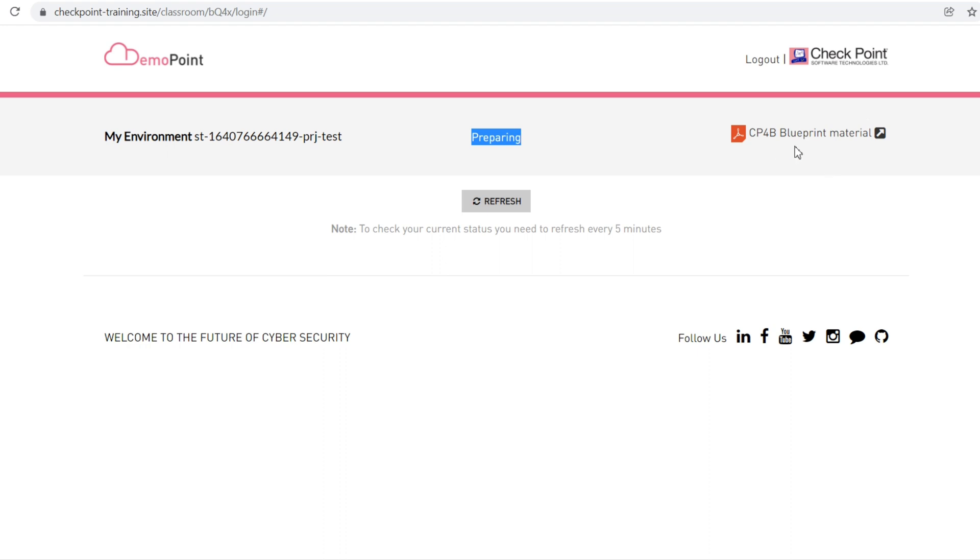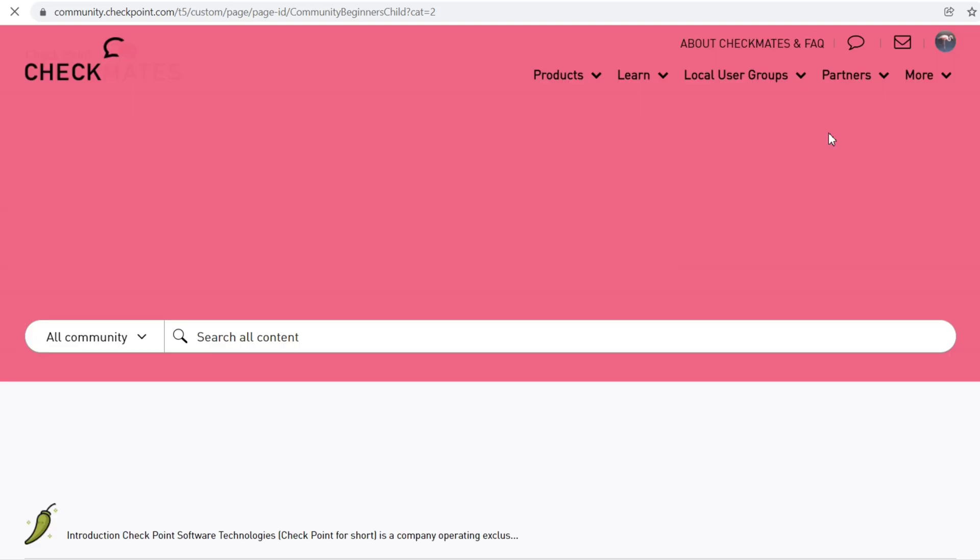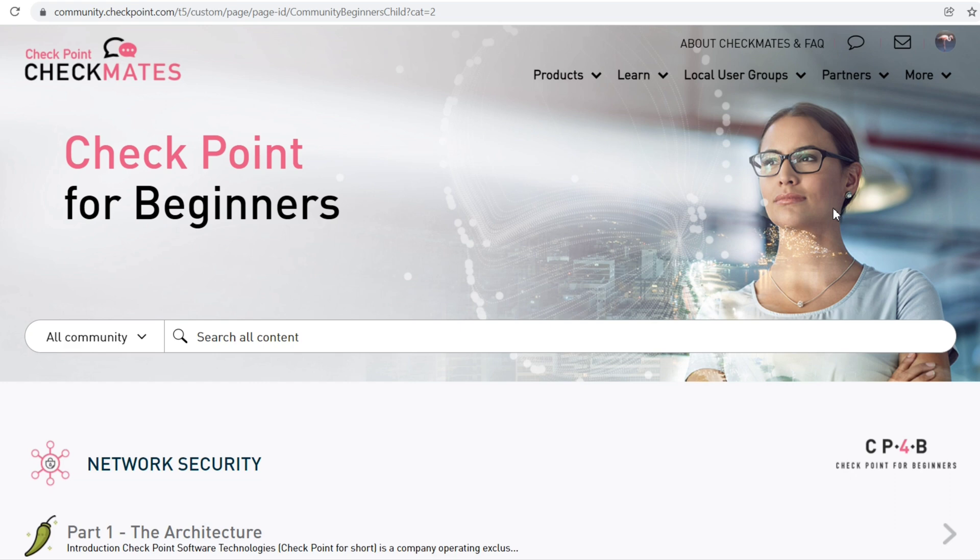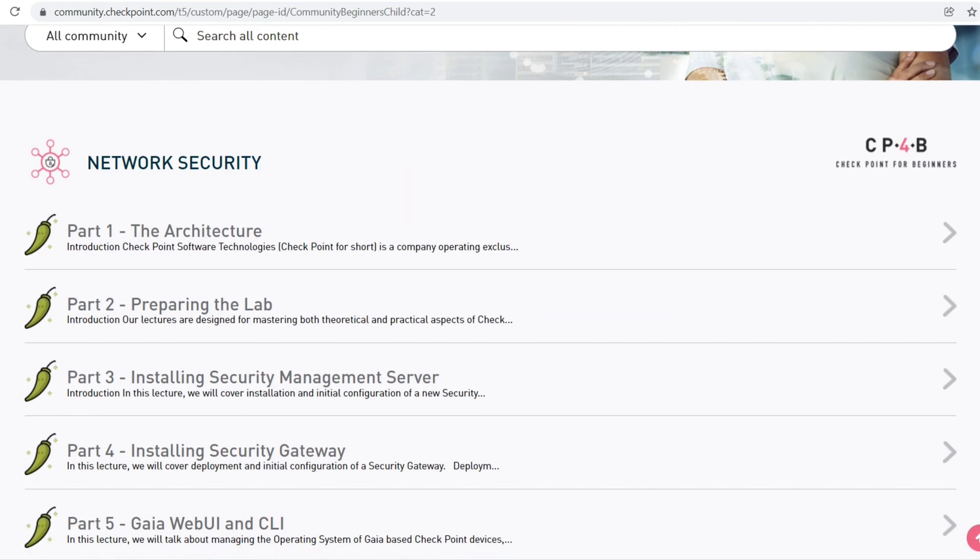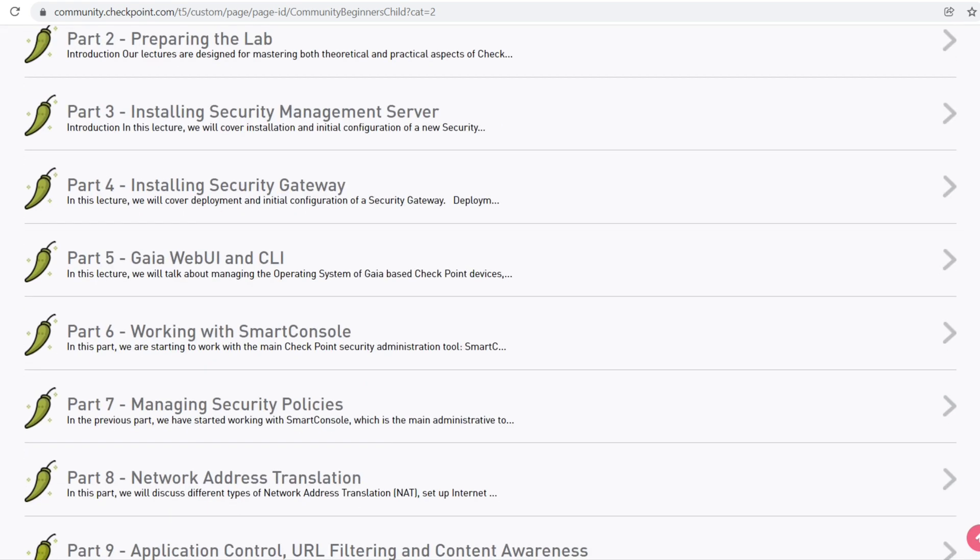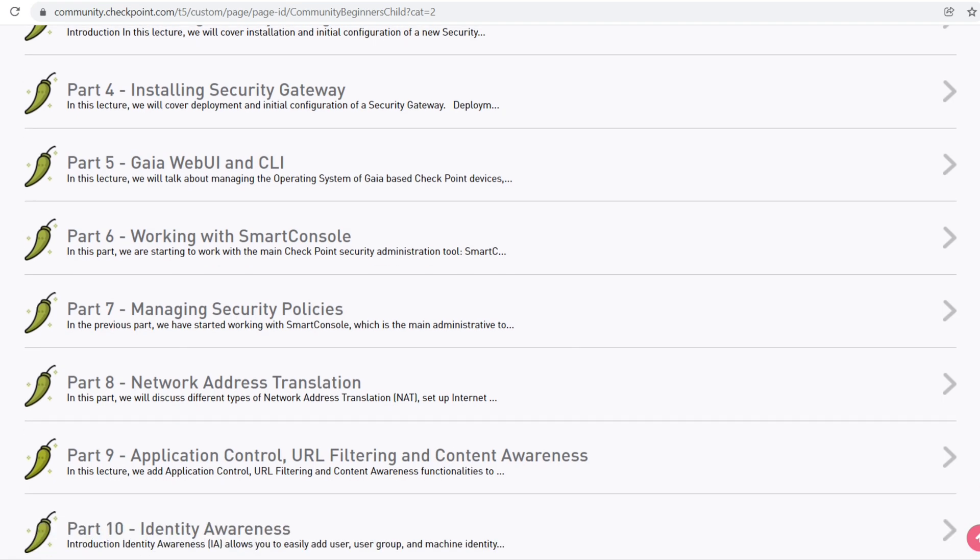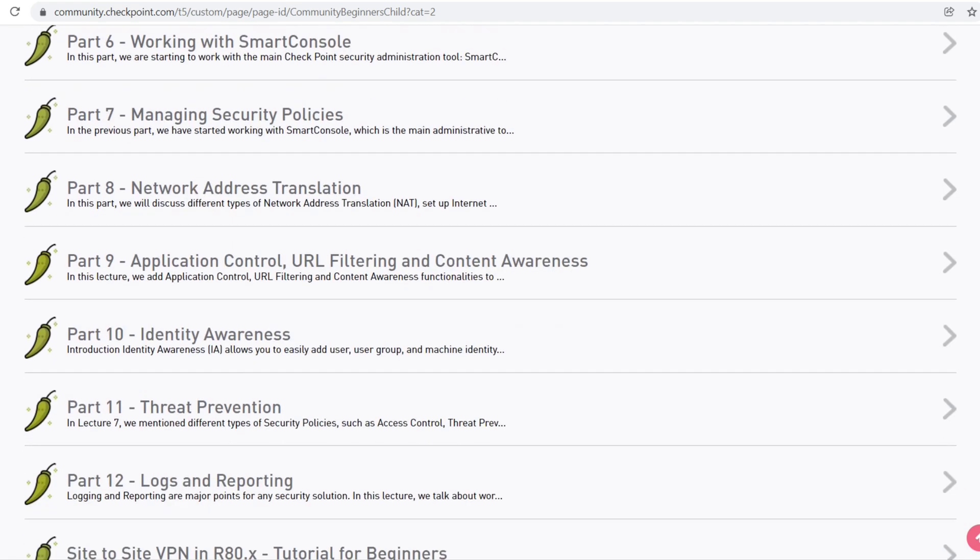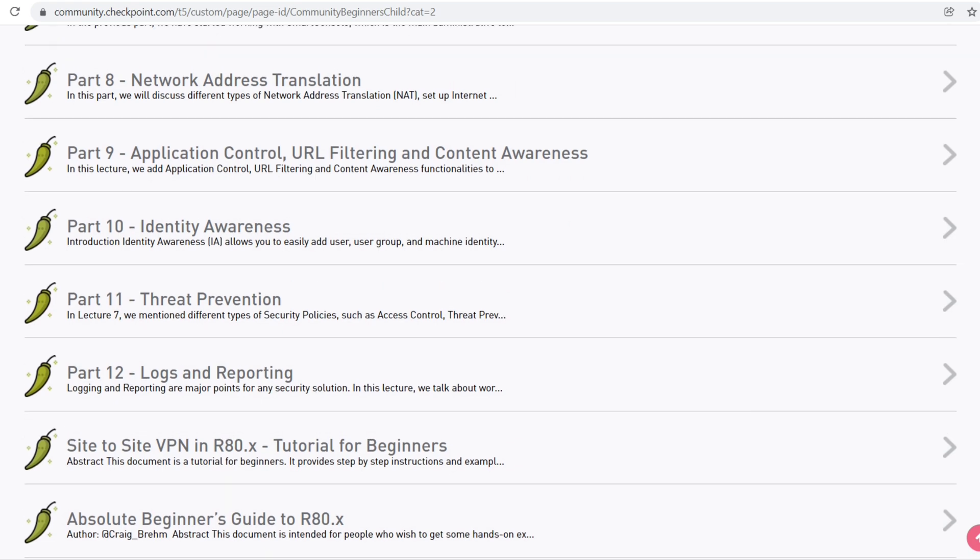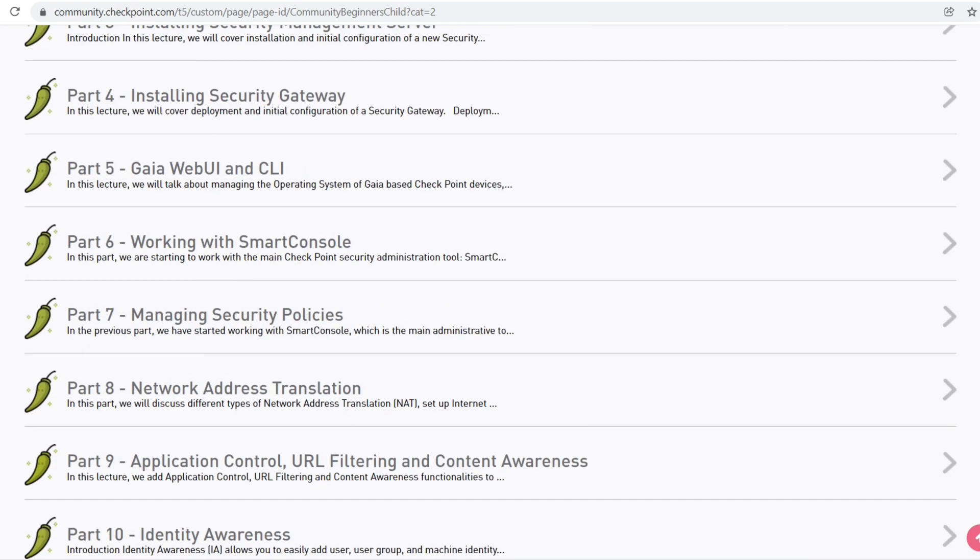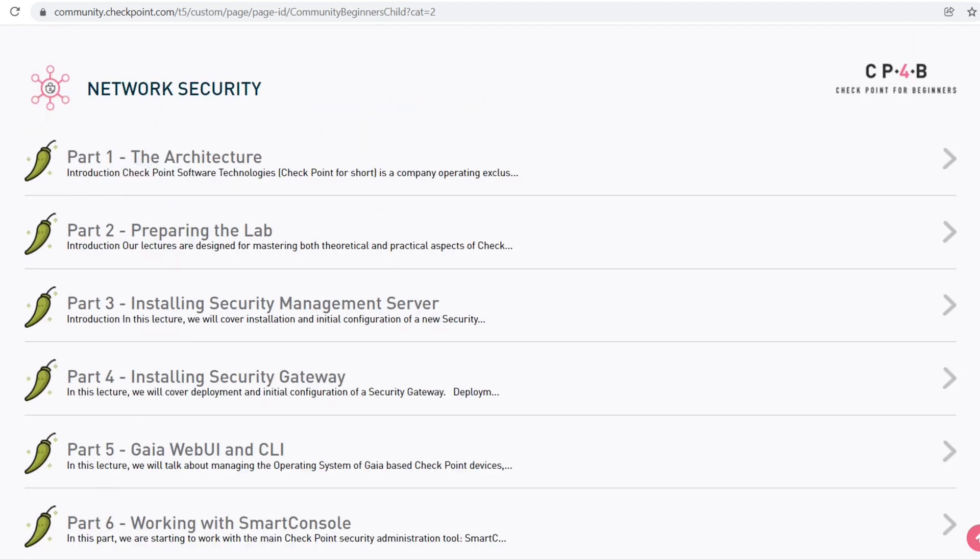Meanwhile, let's see what the CP4B Blueprint Material is. If you click here, you'll be redirected to pre-available study materials from Checkpoint itself. For beginners, everything is available.